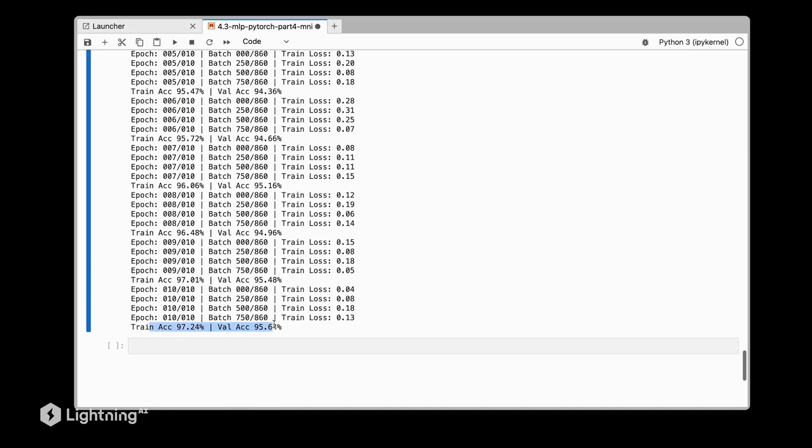After 10 epochs, we reach 97% training accuracy and 95% validation accuracy. In this notebook, we implemented a multilayer perceptron and trained it on the MNIST dataset. We saw that it achieved 95% validation accuracy, which is actually pretty good. In the next video, let's see how well it actually does on the test set.